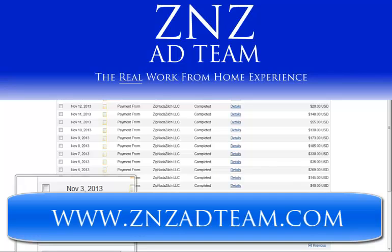You're going to be able to have the opportunity to sign up for multiple ZNZ programs which you can start promoting without having to spend any money. The ZNZ Ad Team dot com system is 100% free to use and I highly recommend using it because it gets good results. Once again, thanks for checking out this video and good luck.